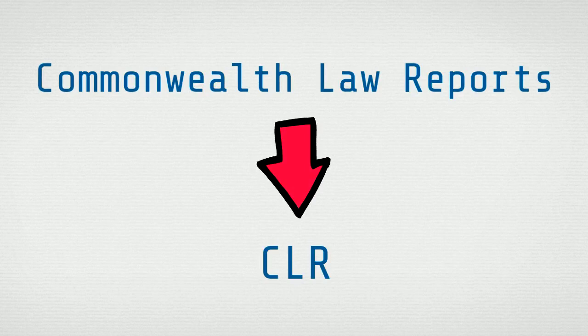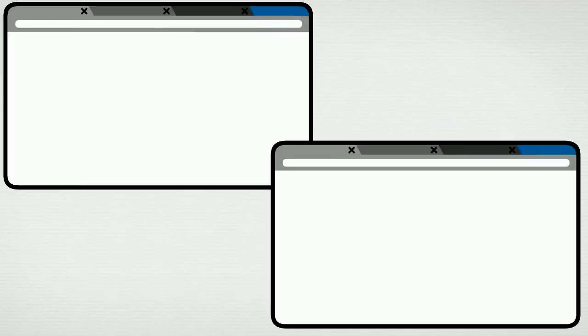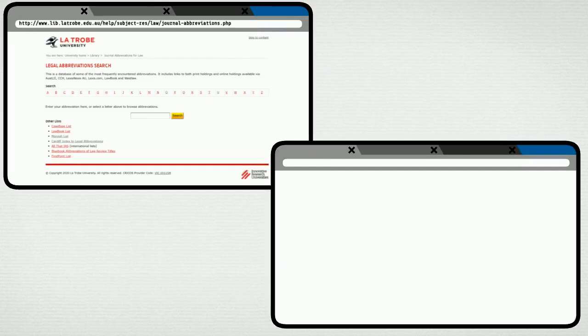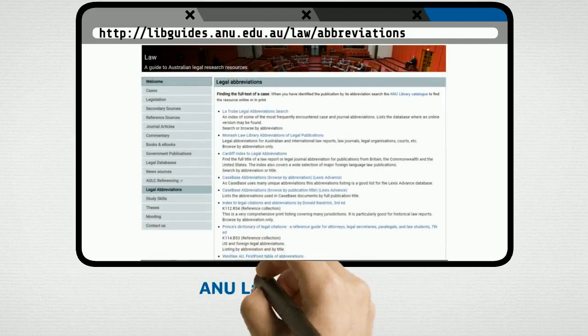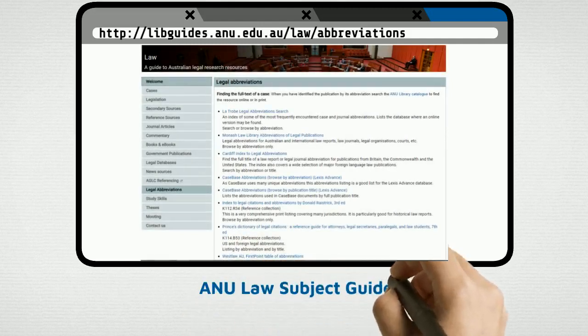Deciphering an unfamiliar abbreviation is as simple as using a reliable source. If you are citing a domestic law source, you can use a legal abbreviation index, such as Latrobe or Monash's indexes. The two indexes are listed on the ANU Law Subject Guide.